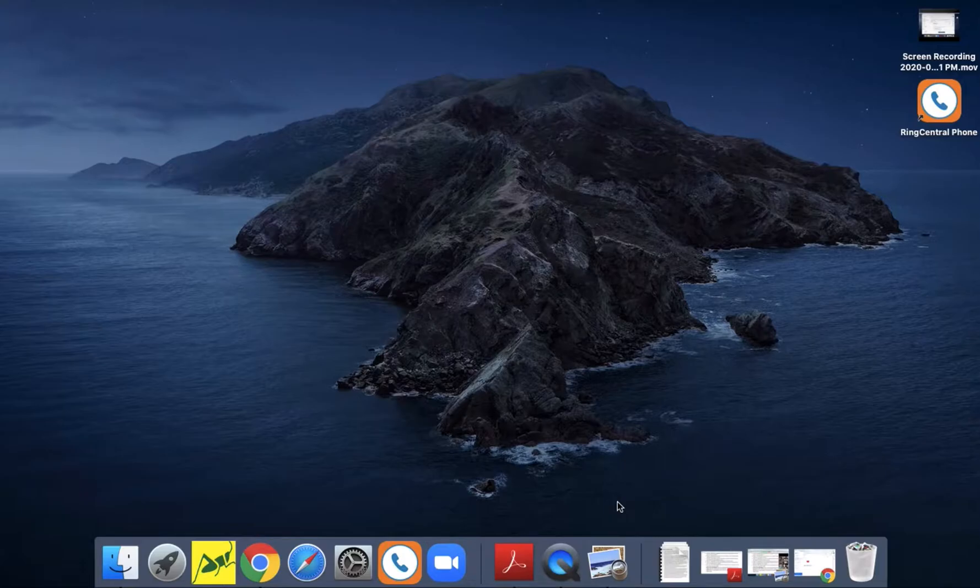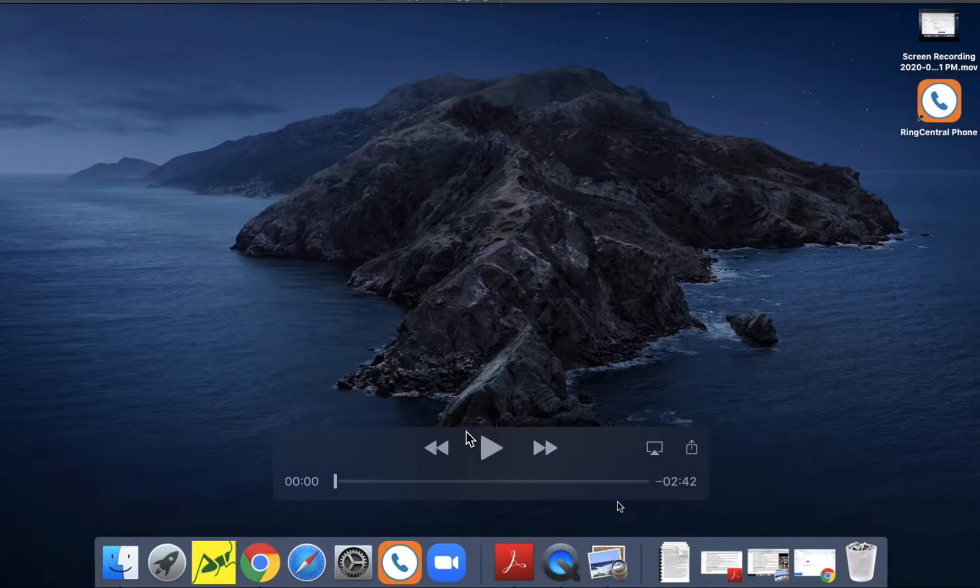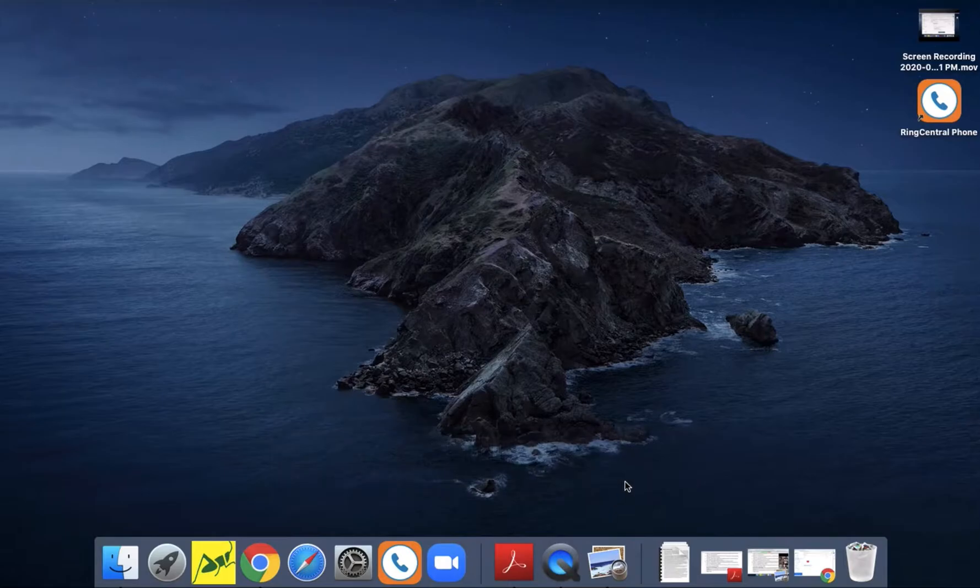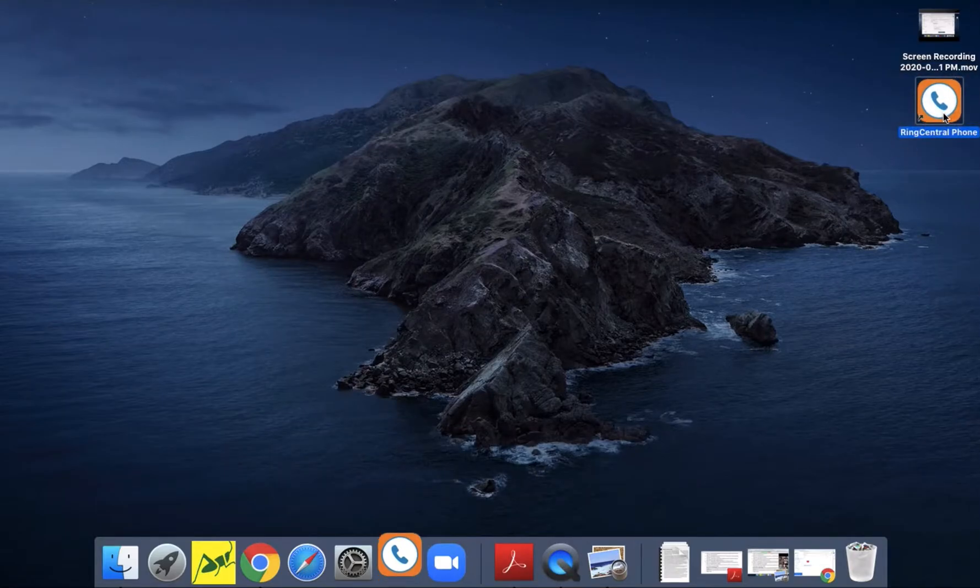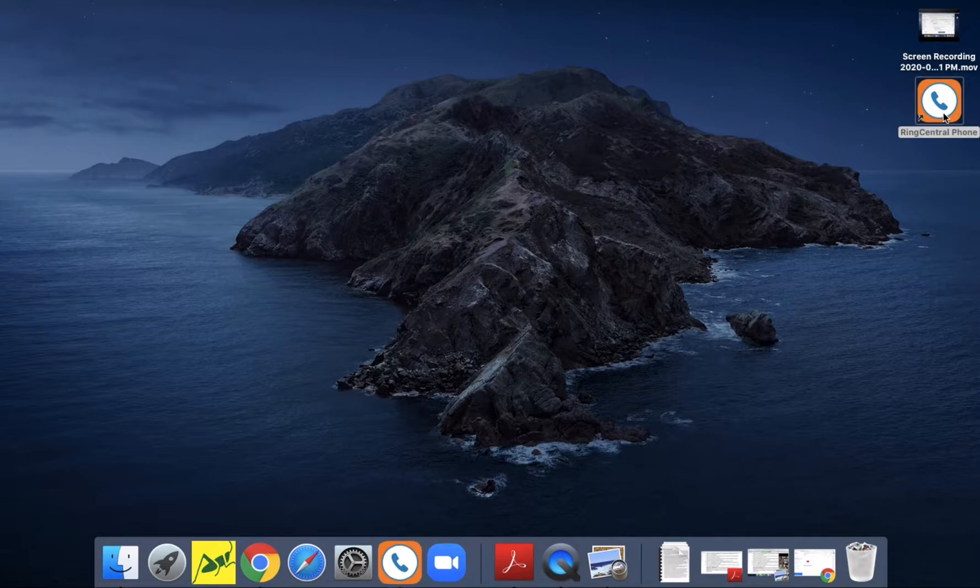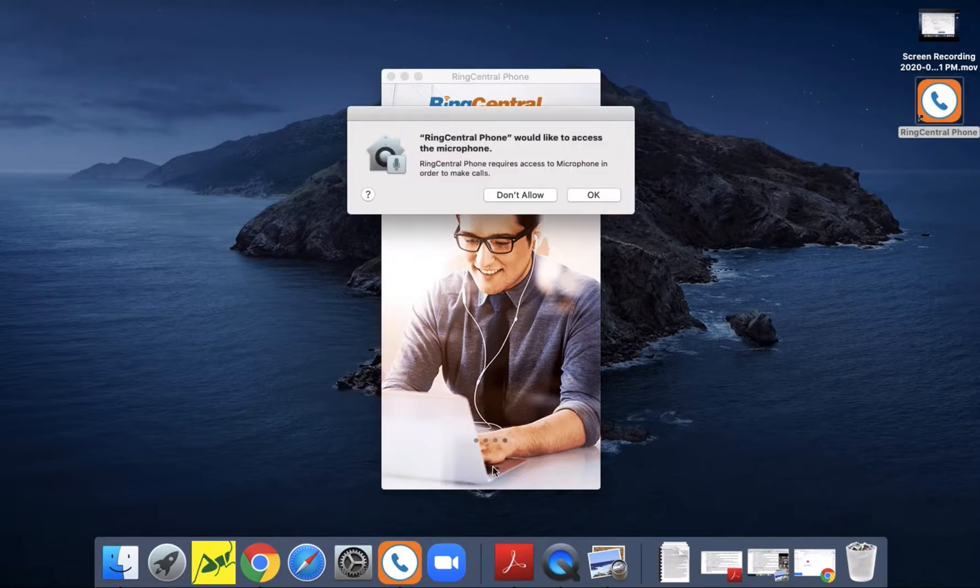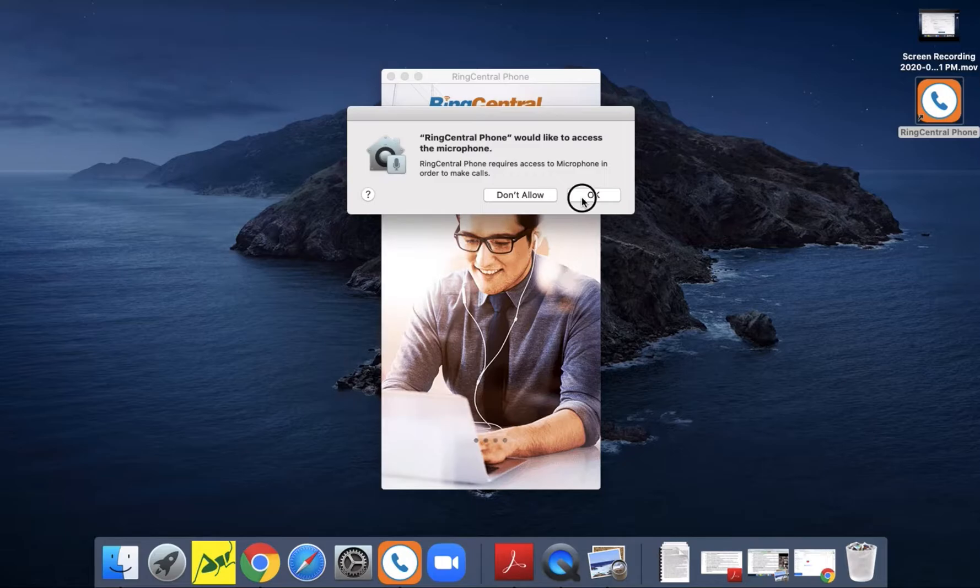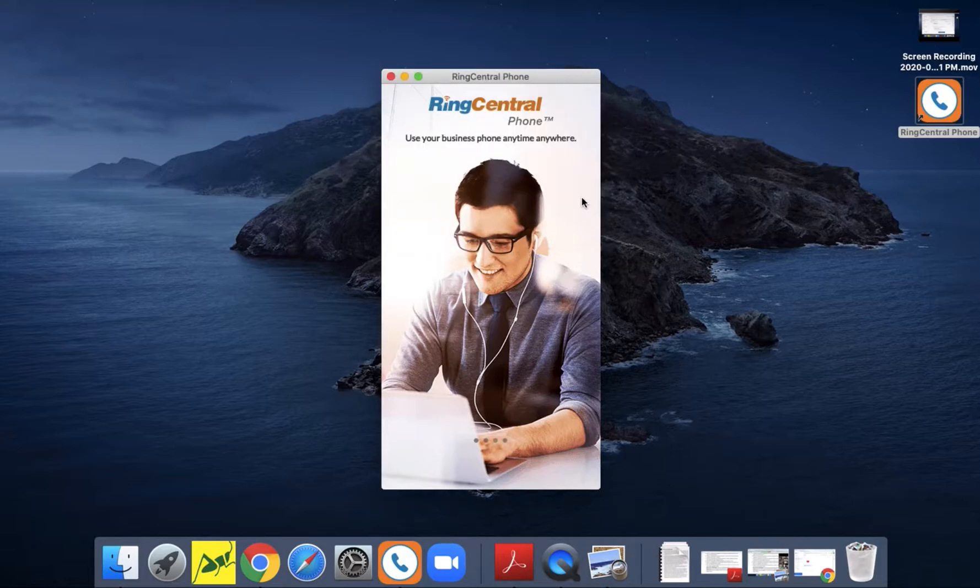Alright, so once you install it, click on the app. When the app launches, allow the microphone on your computer to access the app.